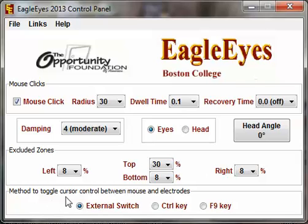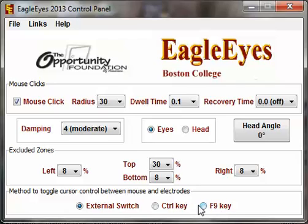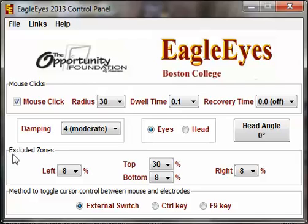Below we have the method to toggle cursor control between mouse and electrodes. If you prefer the external switch on the console, you can use that, or you can switch to a control key, F9, or on an Apple the command key — whatever your preference for switching between mouse control and EagleEyes control. There is also a tip video that goes over excluded zones in detail if you'd like to learn how to configure those better.